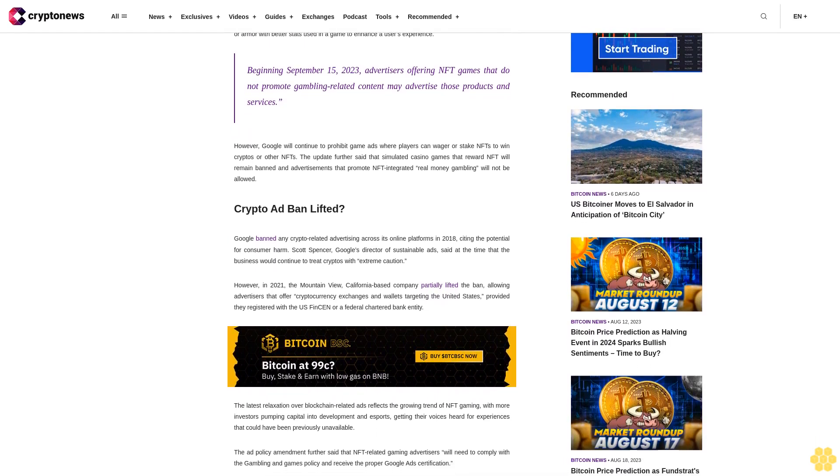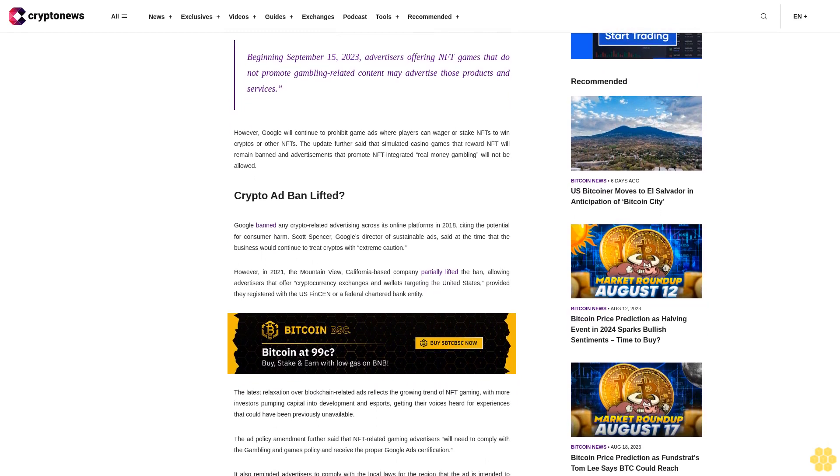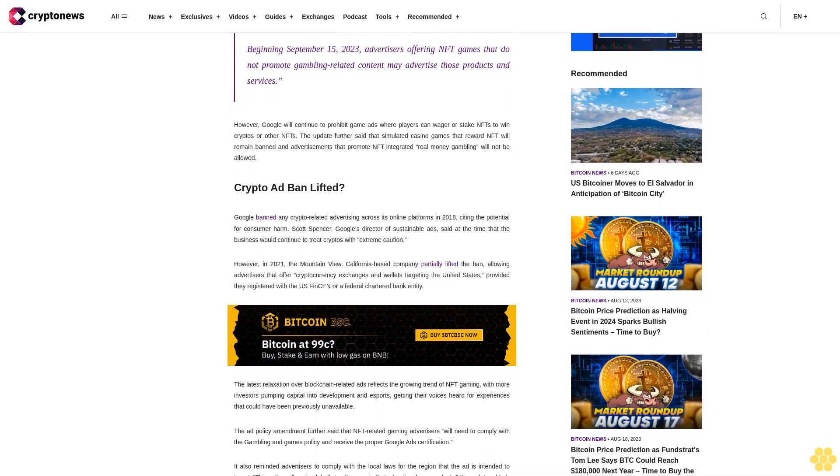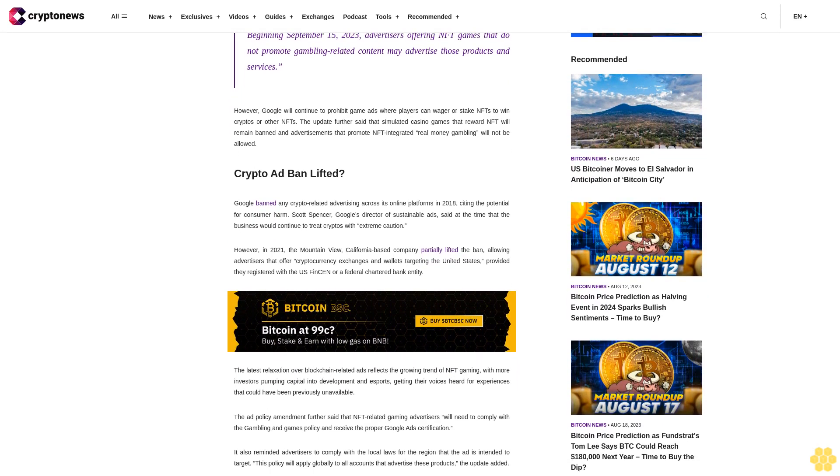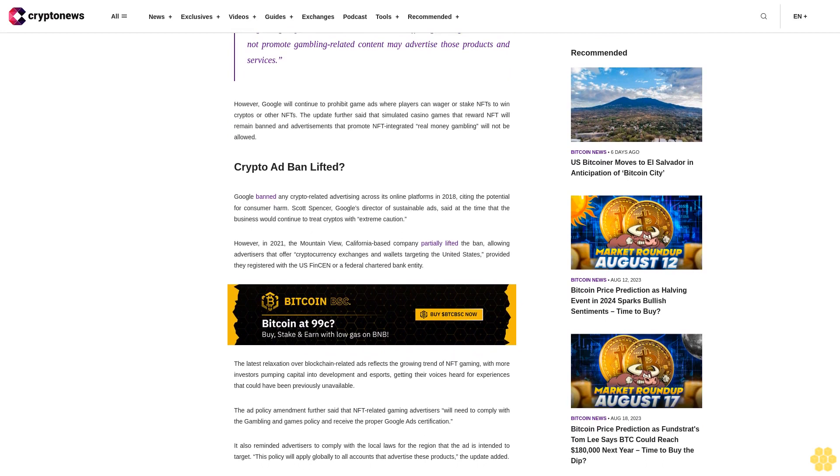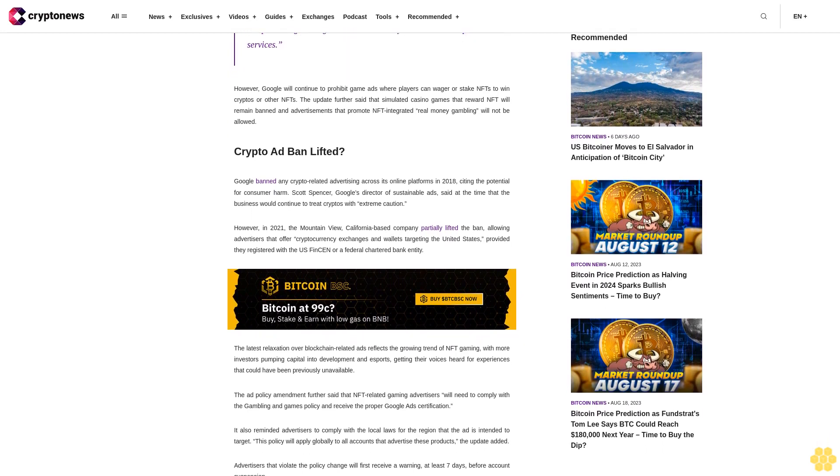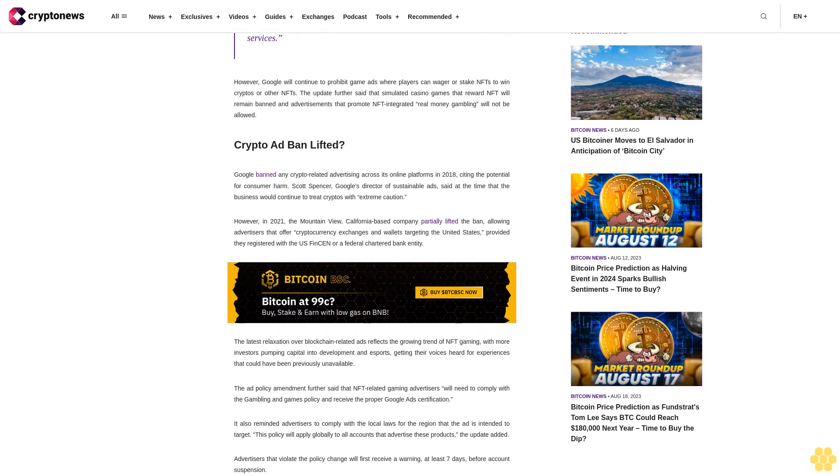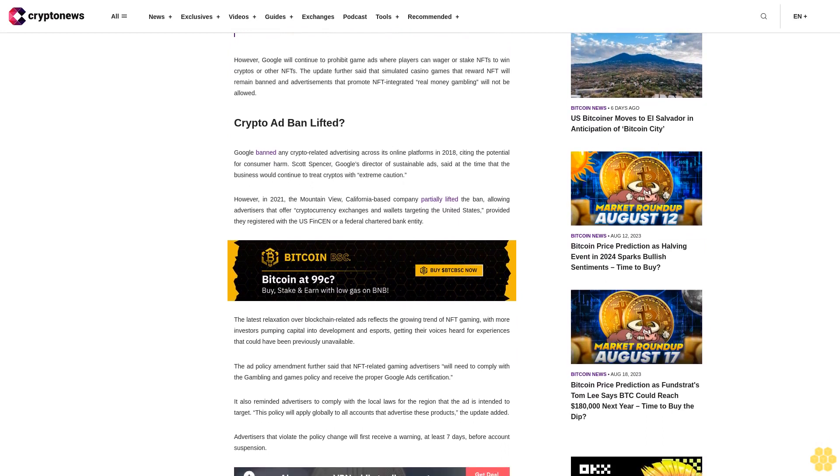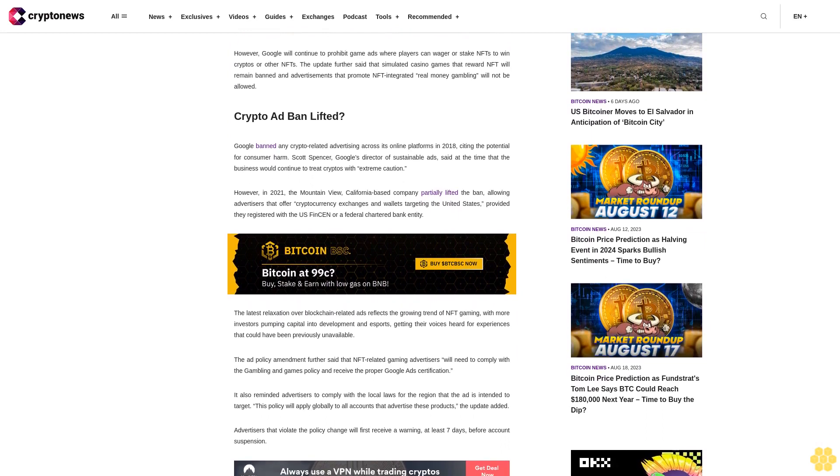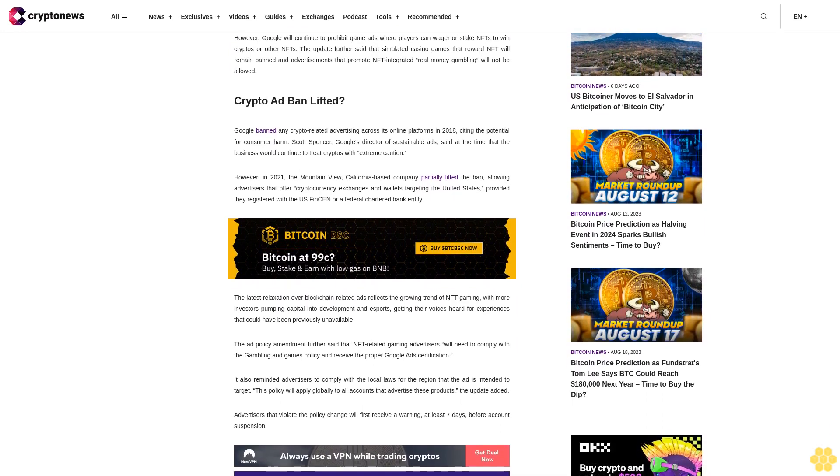Crypto ad ban lifted. Google banned any crypto-related advertising across its online platforms in 2018, citing the potential for consumer harm. Scott Spencer, Google's director of sustainable ads, said at the time that the business would continue to treat cryptos with extreme caution.